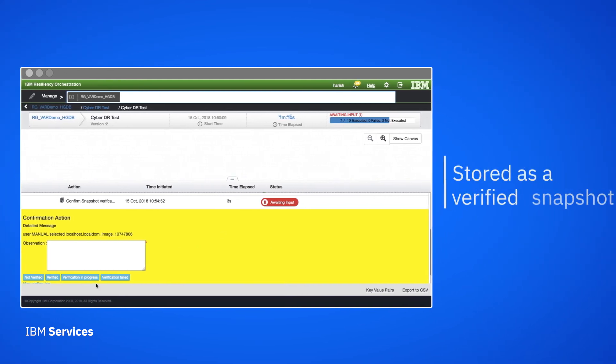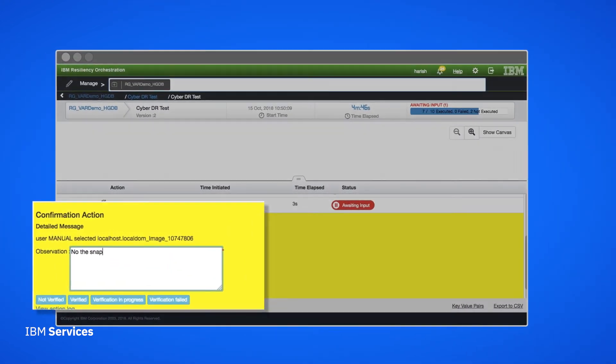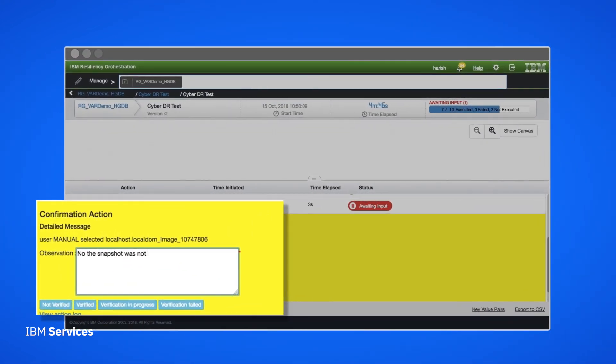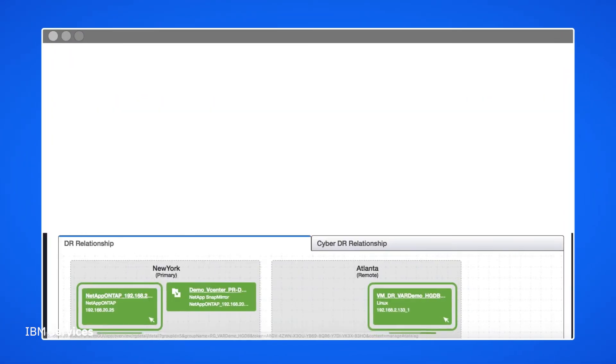If we verify it, it becomes stored as a verified snapshot. In this case, let's say we ran the verification and it failed. We'll mark it invalid and add an appropriate comment. IBM Resiliency Orchestration unmounts that virtual machine and cleans up.